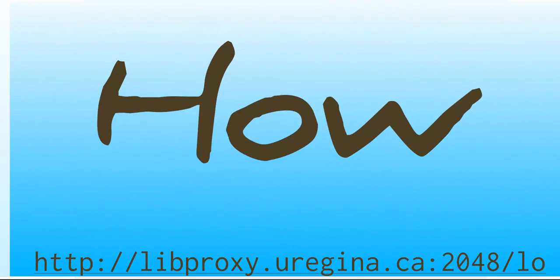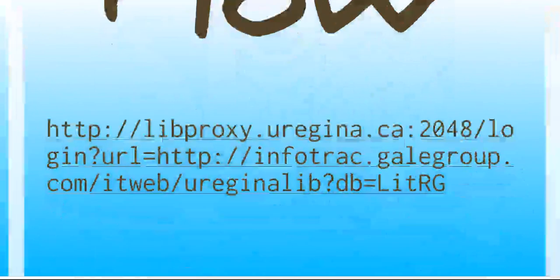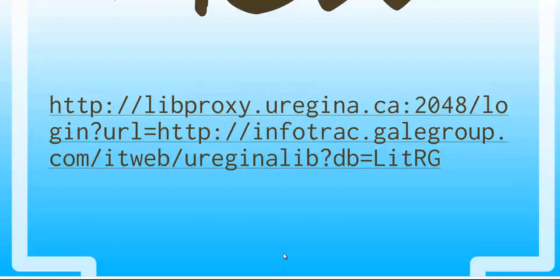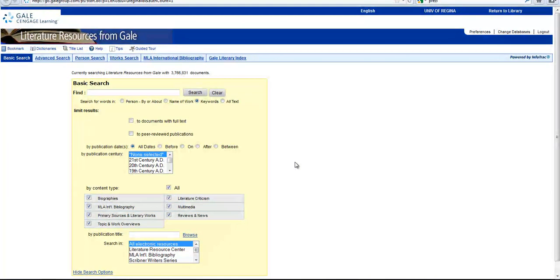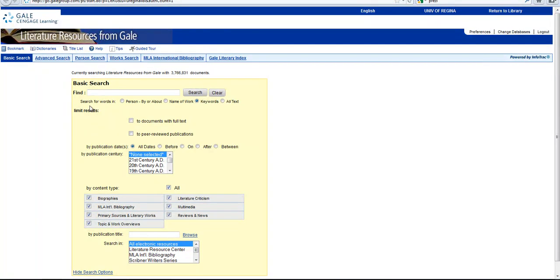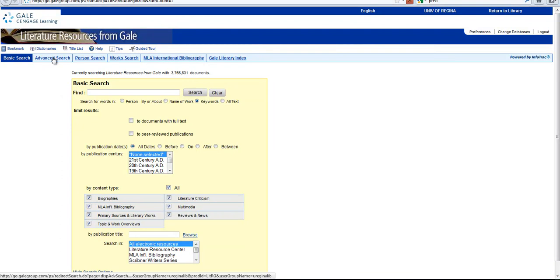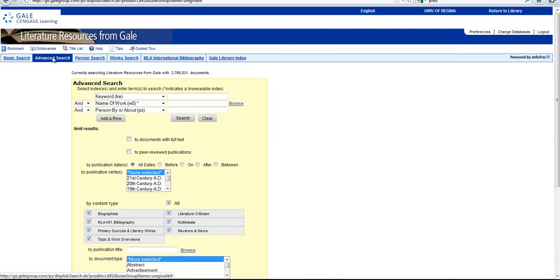So how do you search in it? Well, let's take a look. So the default in the Literature Resource Center is the Basic Search. As you can see, there is only one search box in the Basic Search, and you can tell it where you want to search for words in person, by or about, in the name of the work, in keywords, or in all text. Personally, I like to go straight to the Advanced Search.